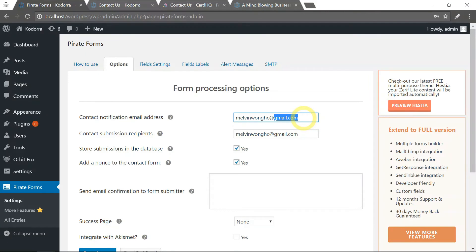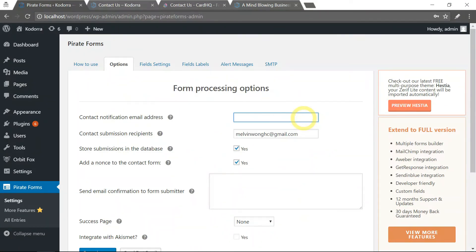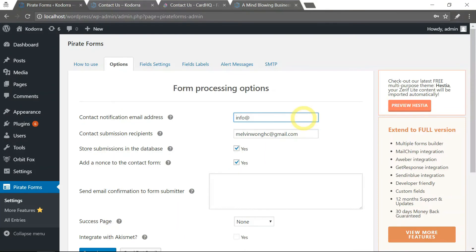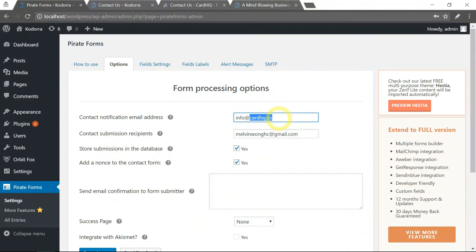So you're most recommended to use the actual email address of your website's domain name. Say for example, if I'm hosting this website on CardHQ, I will definitely have to use a valid email address such as this - an email address that has the same domain name as my website, which is at CardHQ.co.